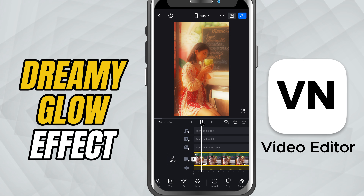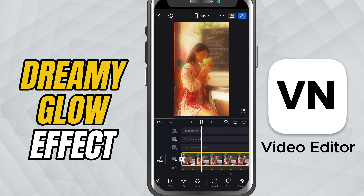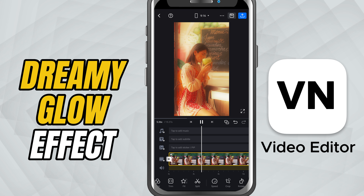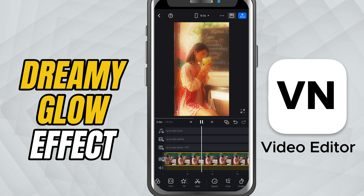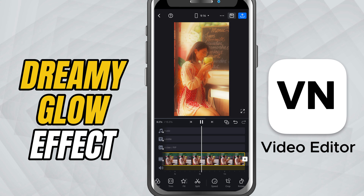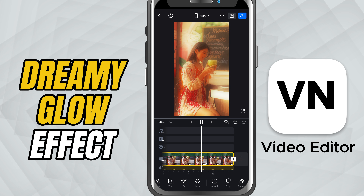Today, I'll show you how to create a dreamy glow effect for your videos. This is an amazing way to give your clips a soft, magical and cinematic vibe.